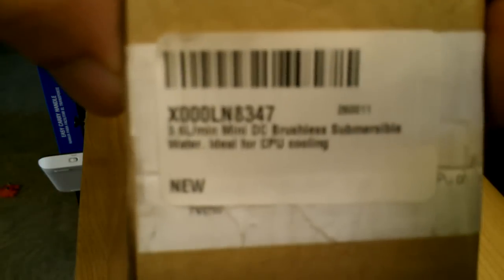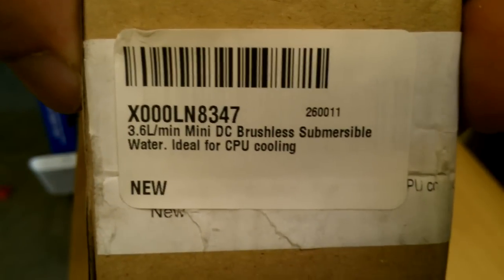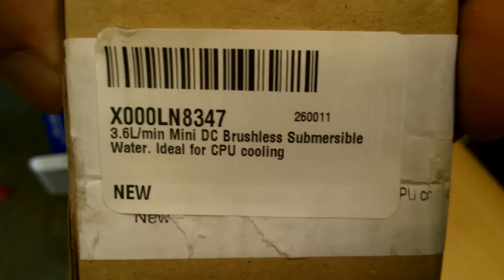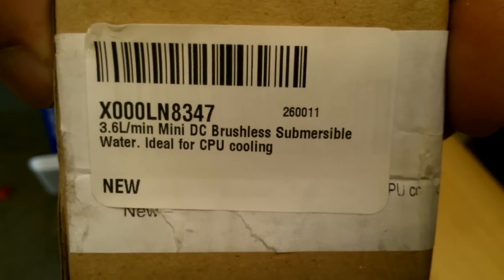It came in a plain box. The seller placed their own labels. If you can see, this one came right from Amazon.